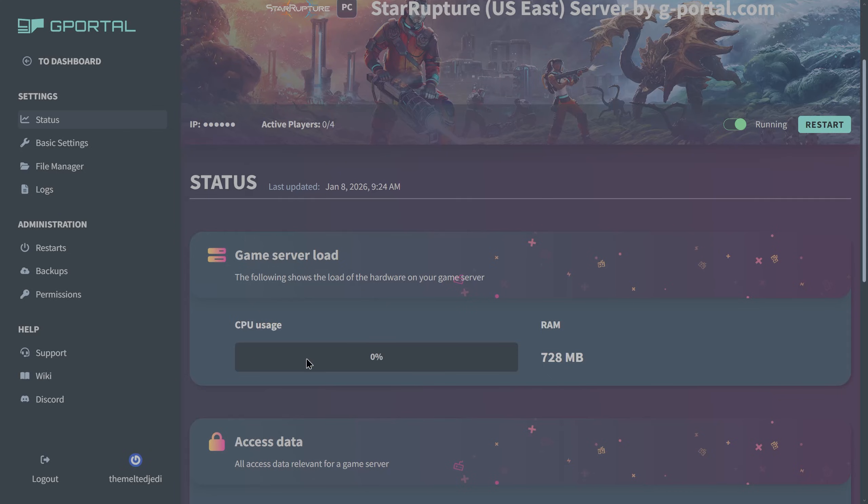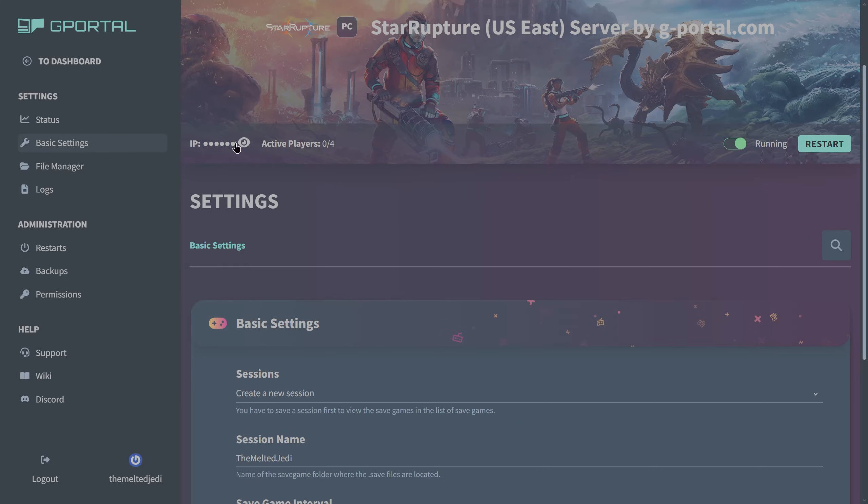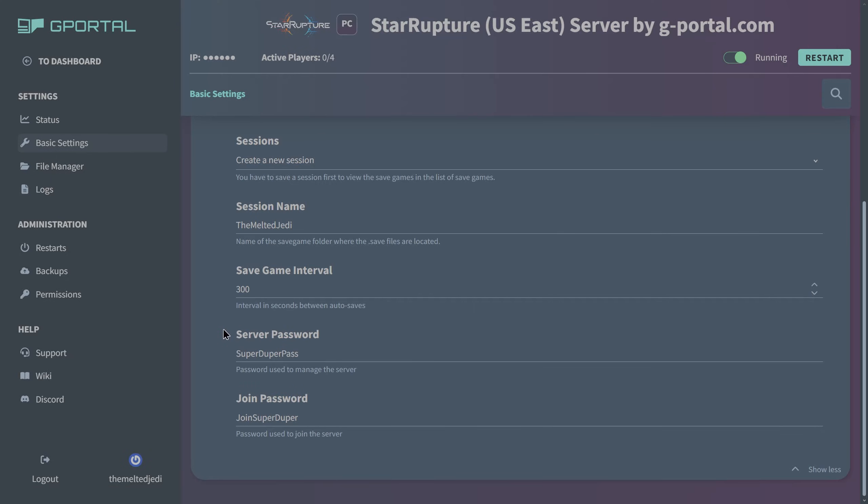Not sure how long StarRupture servers take to start. It may take a couple minutes, but from what I can tell it's on its way. Then you just grab your IP address up here, click on the little copy button, grab either your server password or your join password, and then you can go over to the game. I'll show you where to fill that in and make sure that we can join into the game.